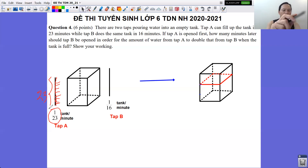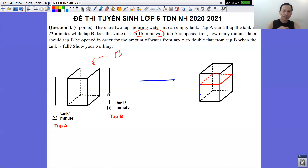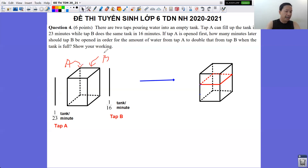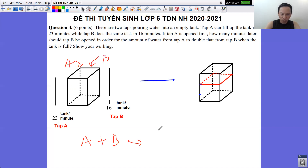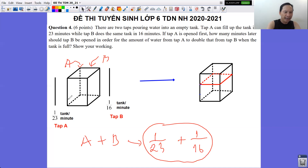Similarly, if instead of Tap A we open Tap B, we see that Tap B fills the tank in 16 minutes. That means in one minute, Tap B fills 1/16 of the tank. Now let's think: if both taps run at the same time — Tap A and Tap B together — how does the water level rise? In one minute, Tap A fills 1/23 and Tap B fills 1/16, so we add these two fractions to find the total water filled per minute.